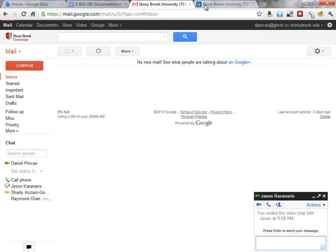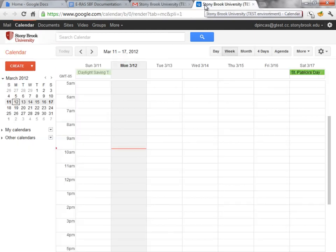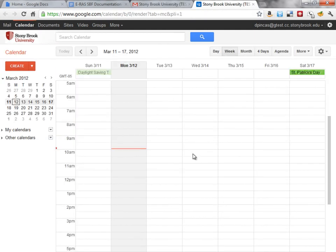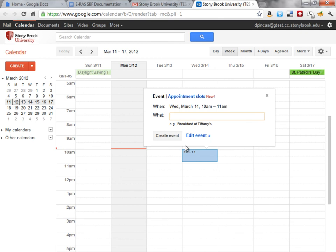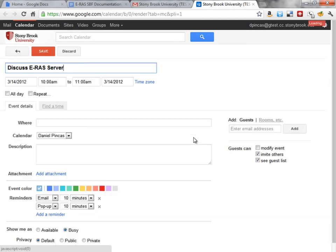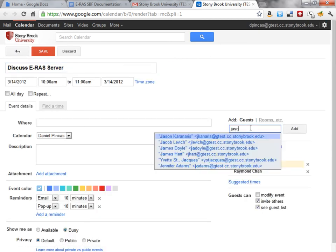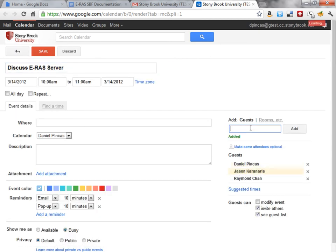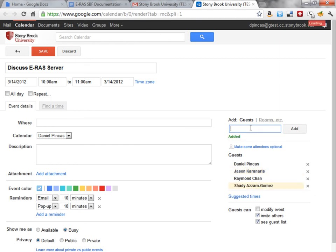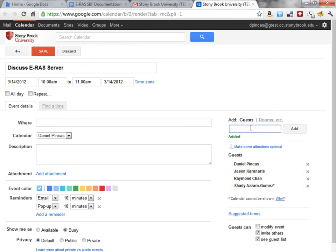Okay, so now I'll just go to the calendar here. Set up a meeting. Empty schedules. 10 a.m. on Wednesday. Discuss ERAS server name. Drop in here. Set the break. Jason. Shadow. That's it.